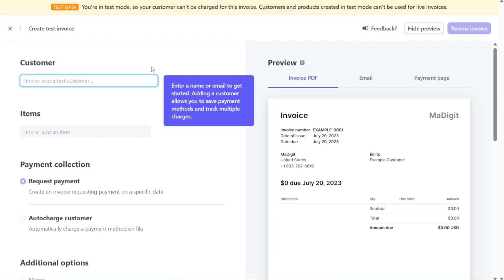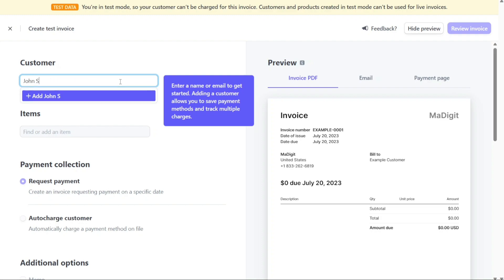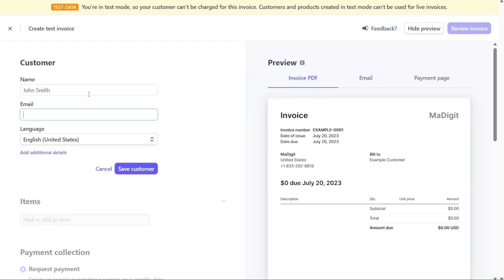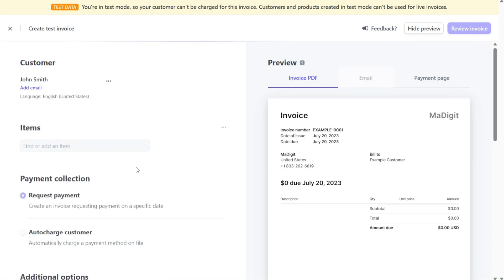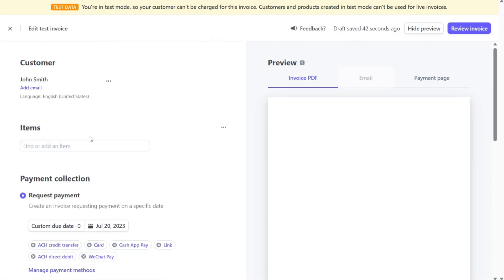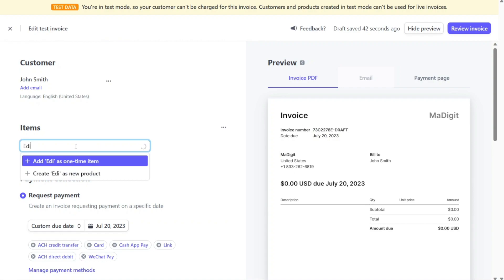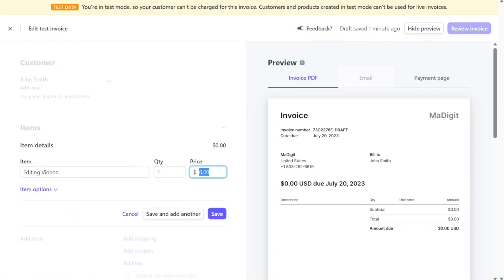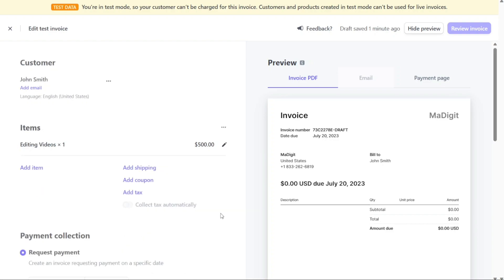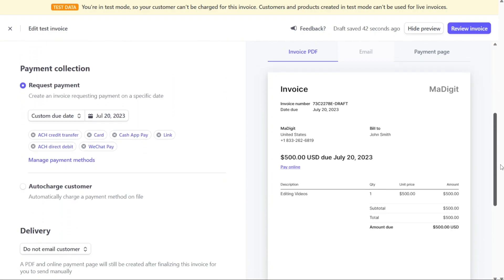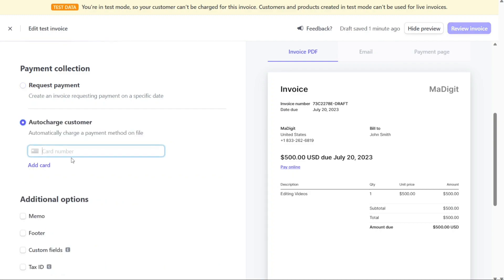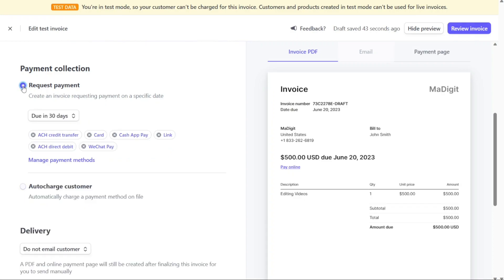Upon selecting Invoice, you will be redirected to another page where you can input the necessary information. First, add a customer to the invoice by entering the name or email of the customer in the Customer field. By adding a customer, you can save their payment methods and keep track of multiple charges associated with them. Once you have added the customer, proceed to add items to the invoice. These items represent the products or services for which you are generating the invoice. Include the details of each item such as the name, description, quantity, and price. Next, choose the Payment Collection method, selecting between Request Payment and Auto Charge Customer options depending on your preference.